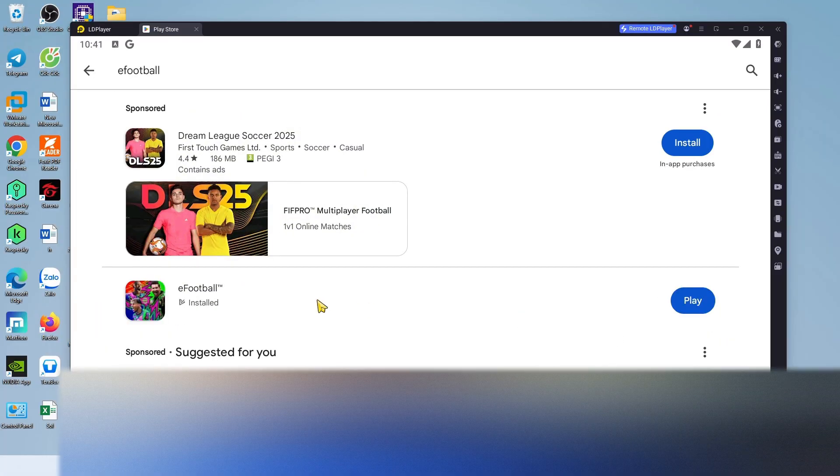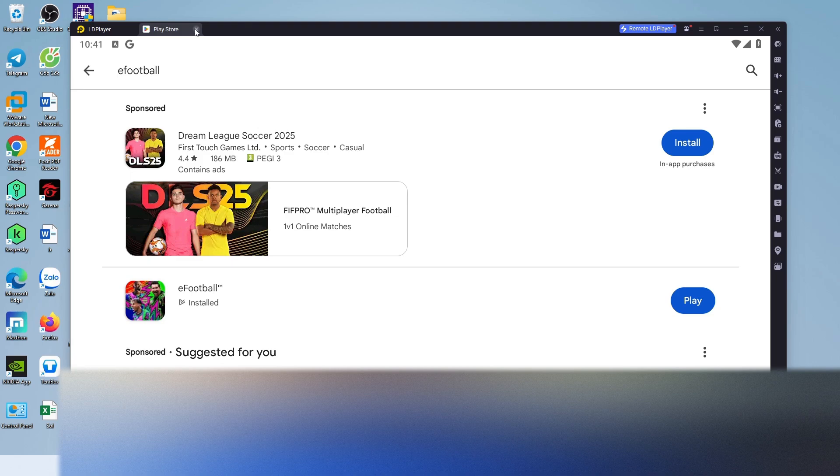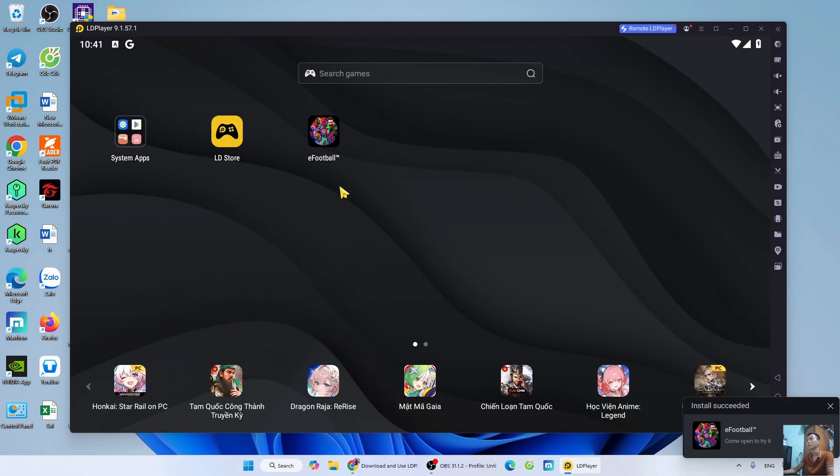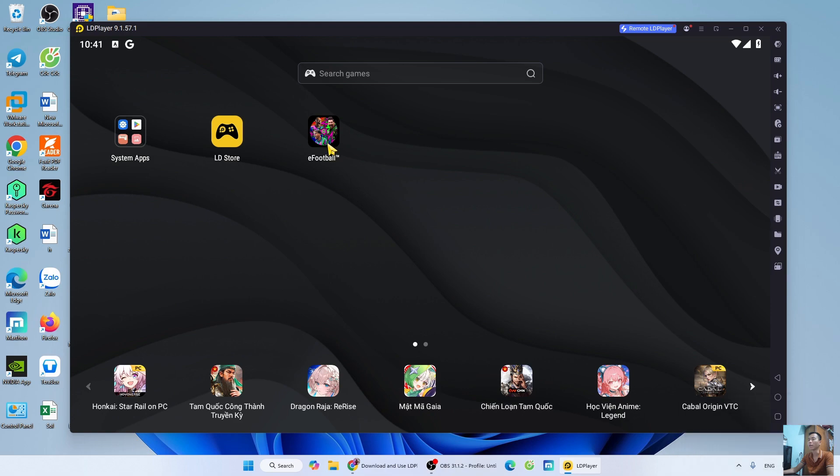After downloading the game, close the Play Store tab. EPS 2025, also known as PES 2025, will be located here.